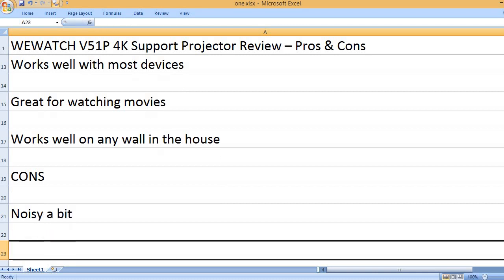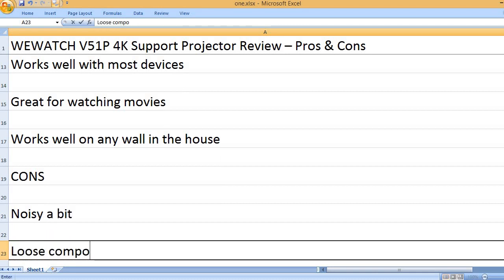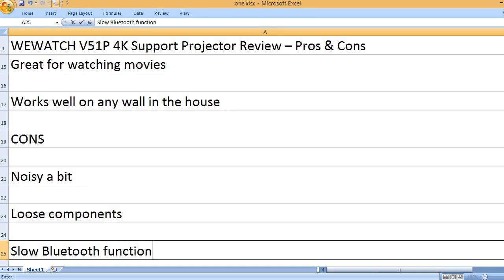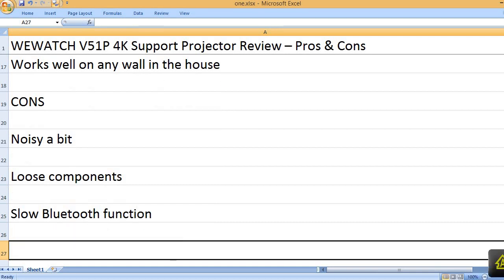Noisy a bit, loose components, slow Bluetooth function.